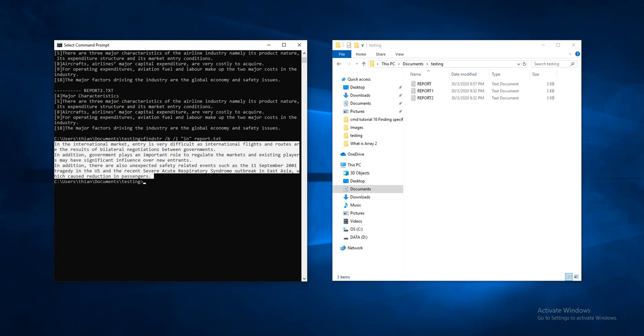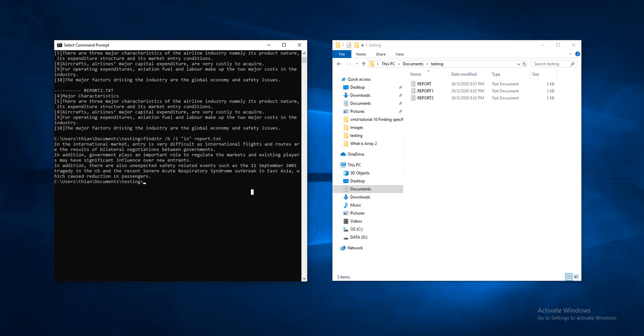Maybe sometimes you forget which file contains the same string of words that you would like to look for. In this case, you don't need to point out the specified file name, but just straightforward filter from the entire folder. Let's say I can simply type FINDSTR.